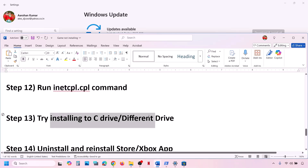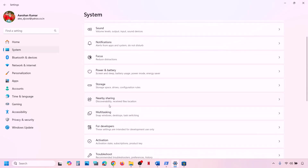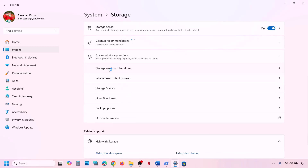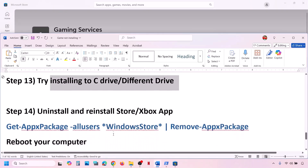The next step is to try installing the game to the C drive. If already installing to C drive, try a different drive. Go to Windows Settings, then System, then Storage, then Advanced Storage Settings, then Where New Content Is Saved. Change the drive for New Apps — try C drive if currently using another, or switch to D or E drive if already on C.